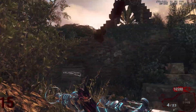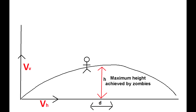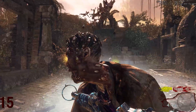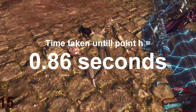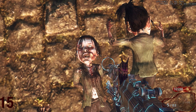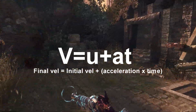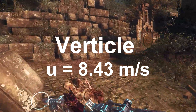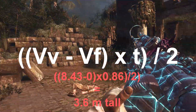Let's begin with vertical. Imagining the zombies don't hit the pillar, the trajectory would look like a parabola. The pillar appears to be at the middle of the whole trajectory, which is the maximum height h. We know gravity and the time taken to reach point h — about 0.86 seconds from the recording. Gravity is −9.81 m/s². Using v = u + at, we get a vertical velocity of 8.43 m/s, which means the pillar is about 3.6 meters in height.